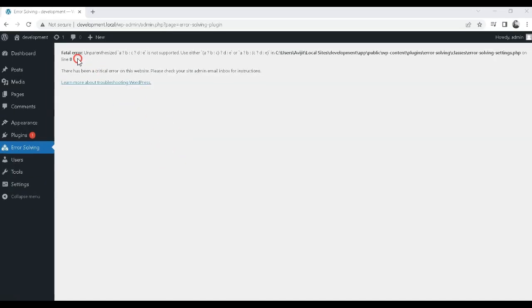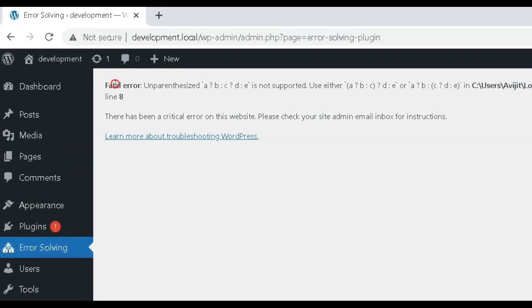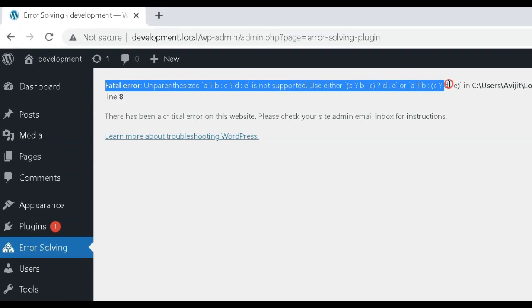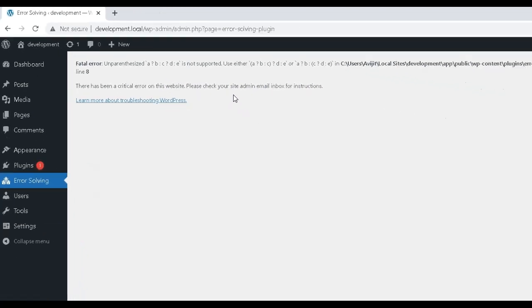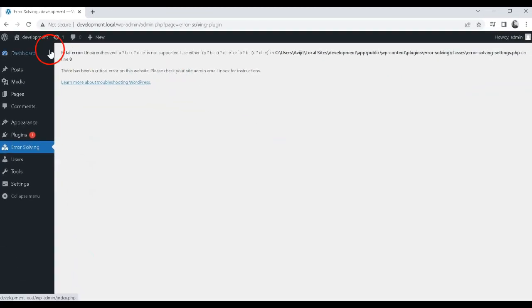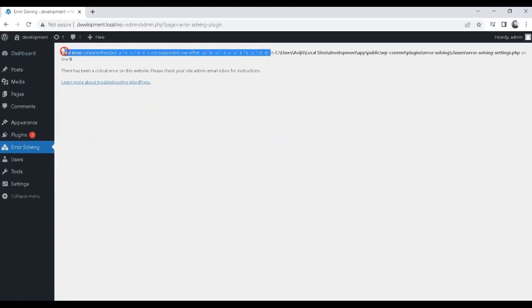Any active plugin on your WordPress site that uses the nested ternary operator's un-parenthesized condition will produce errors that look like fatal error, un-parenthesized, and this error message.